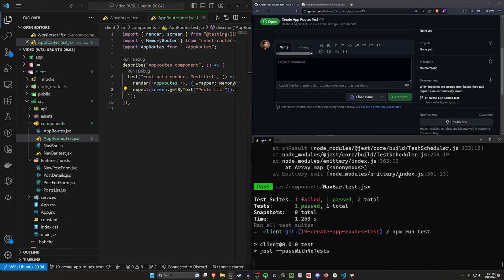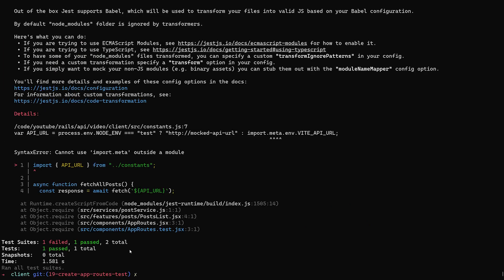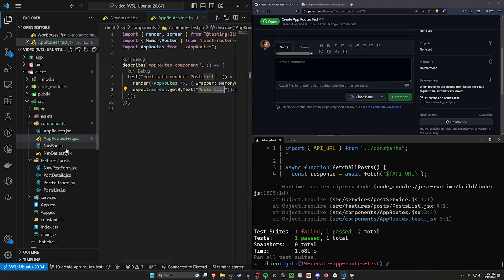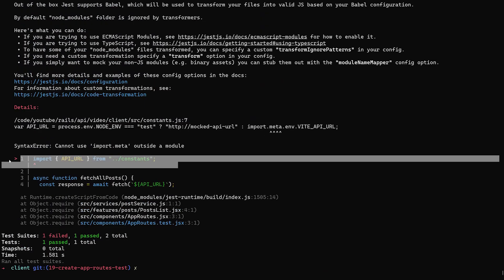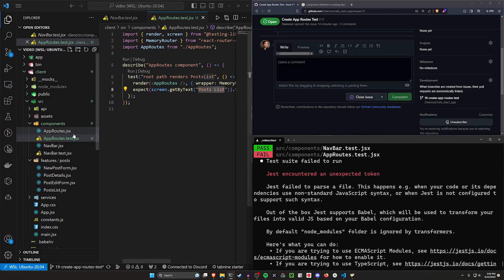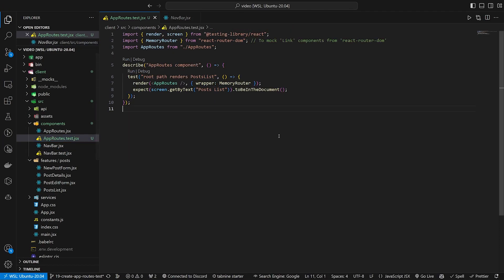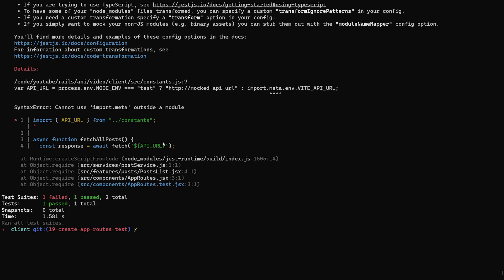Let's go ahead and run this to see what happens. We need to make sure that the text is actually in our post list, but instead we're actually getting a different error. This error is going to happen as we start to move towards things that actually provide functionality, as opposed to our navbar that just kind of has two links.